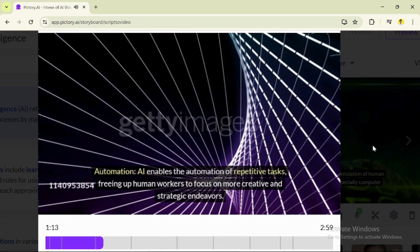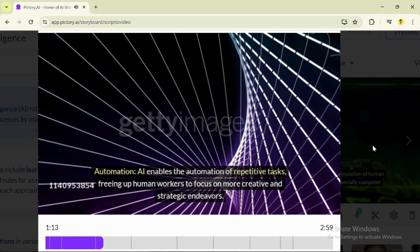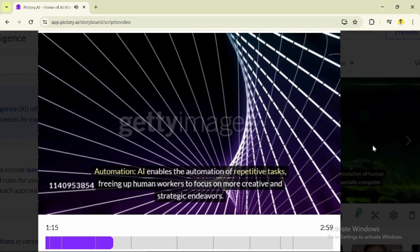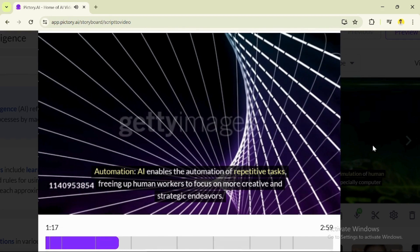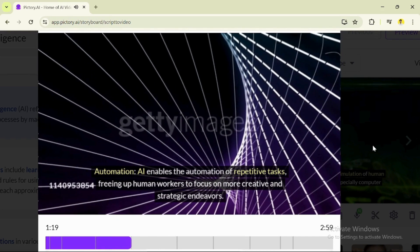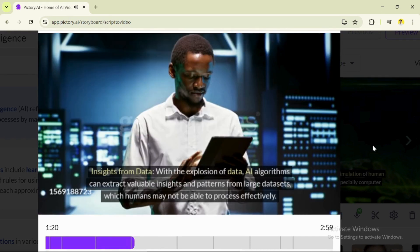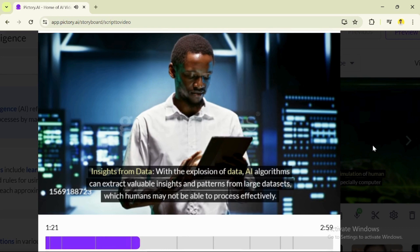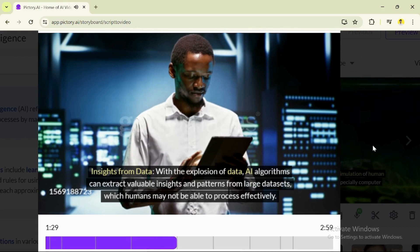Automation: AI enables the automation of repetitive tasks, freeing up human workers to focus on more creative and strategic endeavors. Insights from data: With the explosion of data, AI algorithms can extract valuable insights and patterns from large datasets which humans may not be able to process effectively.